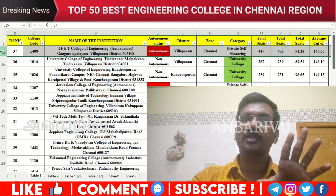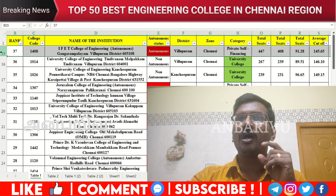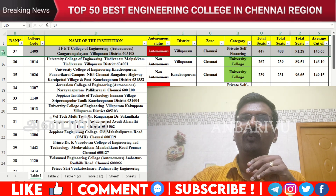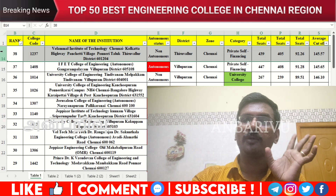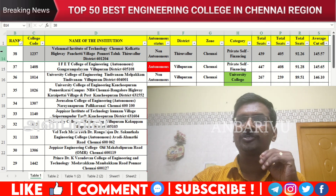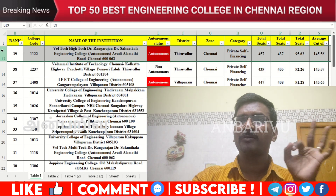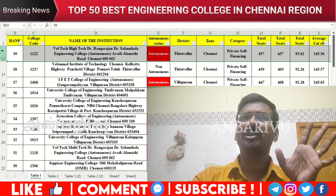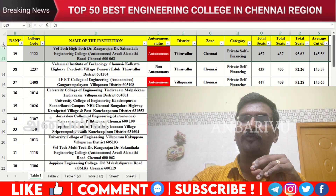The thirty-seventh option is IEP College of Engineering — college code 1408, autonomous institution, average cutoff 145.65. The thirty-eighth option is Vel Tech Multitech College, Chennai Outer, Poonamallee — counseling code 1237, non-autonomous institution, average cutoff 145.57. The thirty-ninth option also has counseling code 1225, non-autonomous institution, average cutoff 145.56.